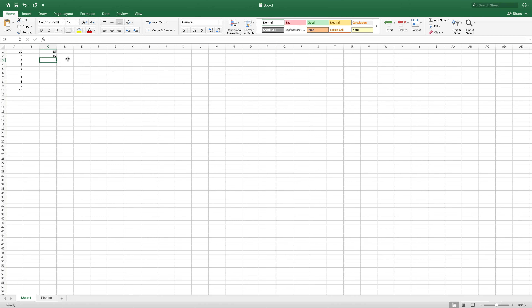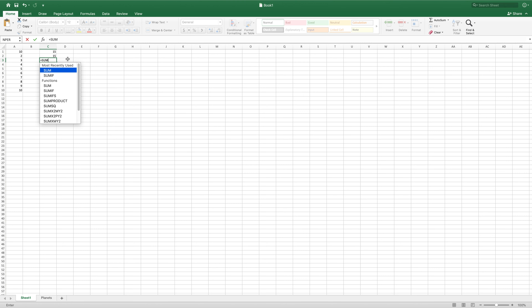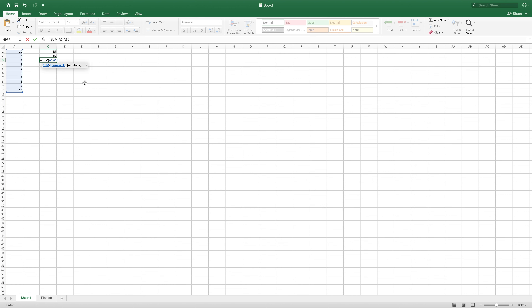We can even type in a range. So in this next cell, I'll type equals SUM again, open parentheses. And now we'll start with A1, but if we want it to total all the way down to A10, we don't actually have to type individually each of those cells. We can just type in A1 colon A10, and this will grab all of that column. You can see that it gives you a little visualization of what it's taking. Then hit enter and it totals the entire thing for us.